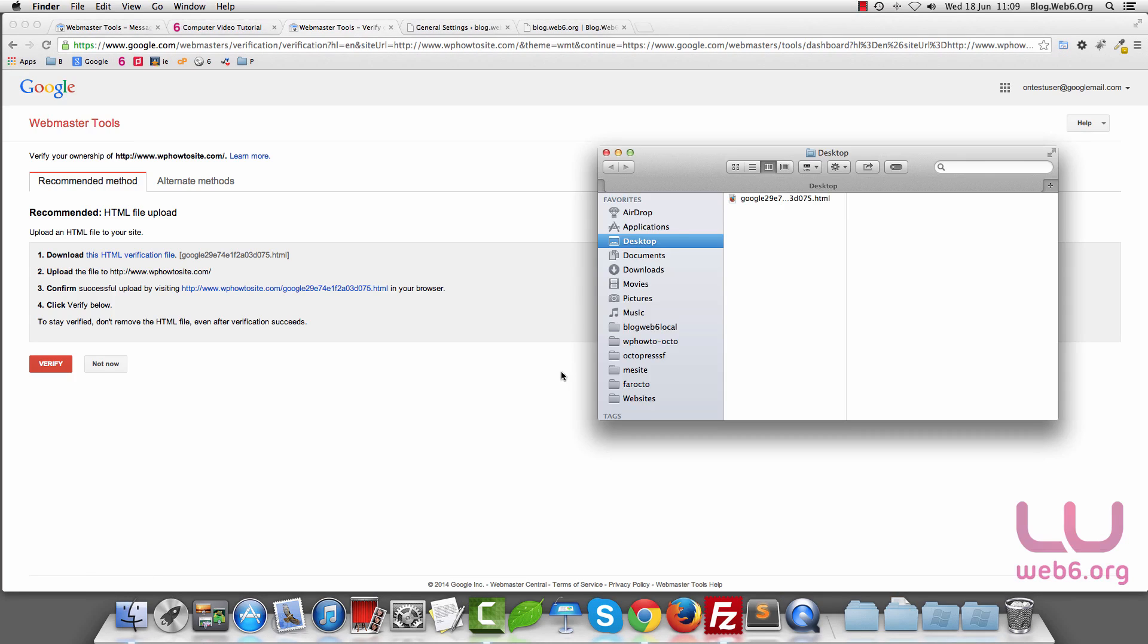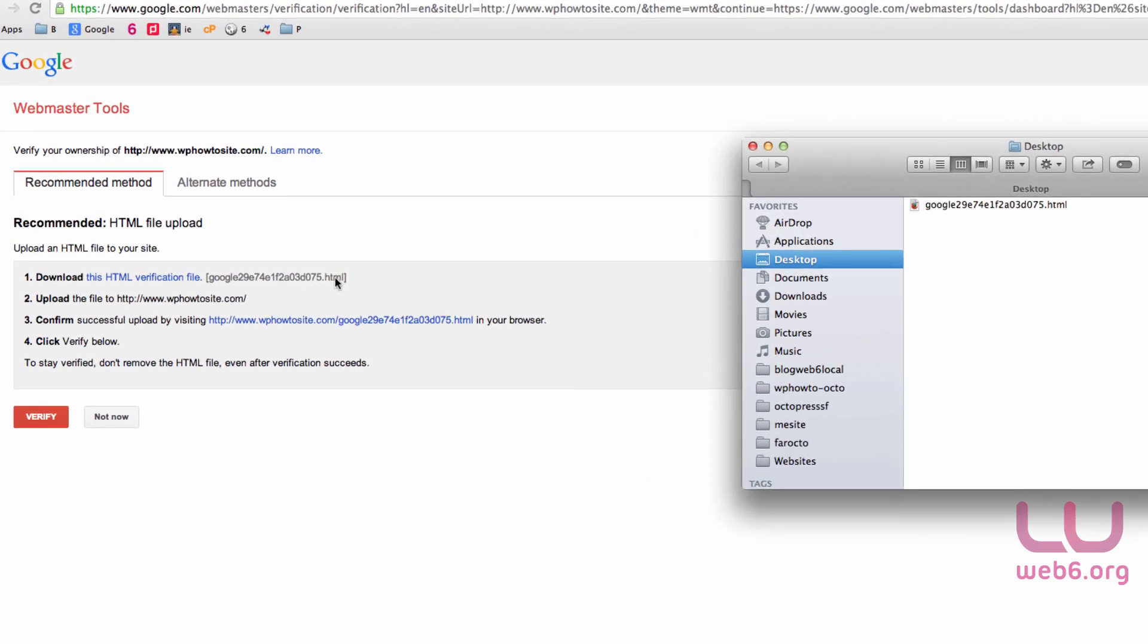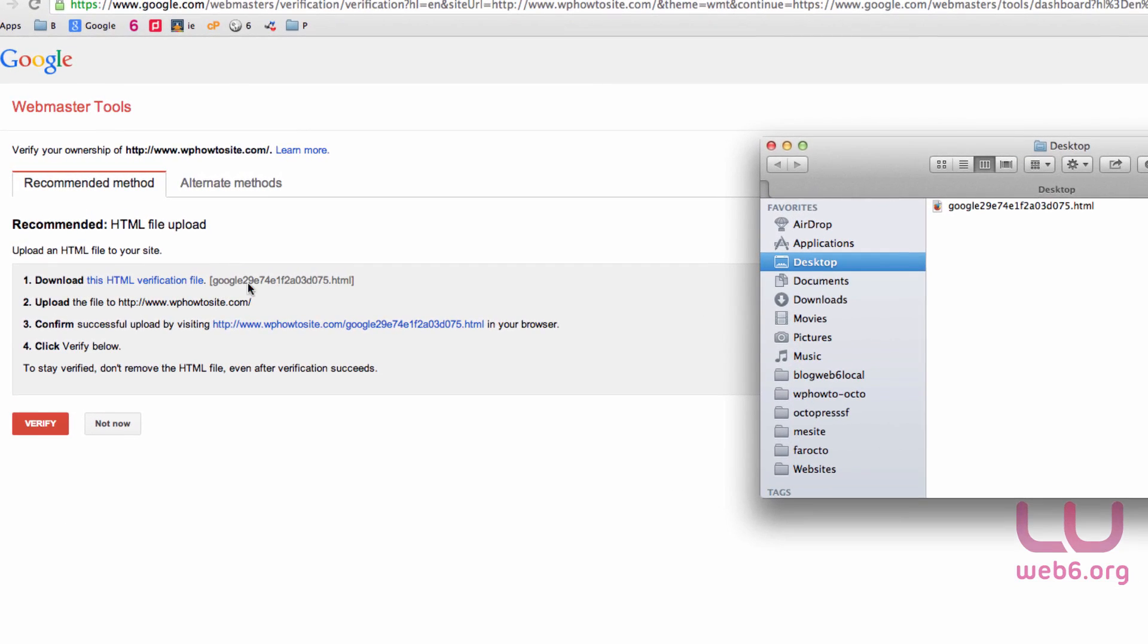When it's downloaded, you should see your file here. Check the name of the file. As you can see, the number matches wherever you download the file.